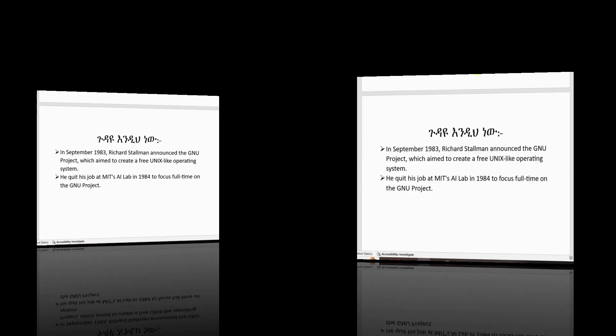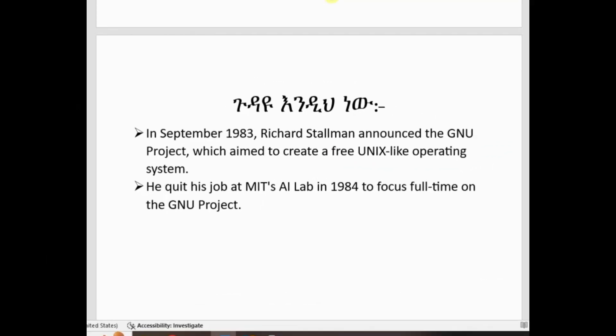Let me explain, shall I? Good day, Undino. In September 1983, Richard Stallman announced a GNU project which aimed to create a free Unix-like operating system.